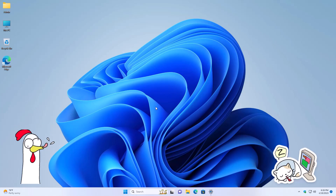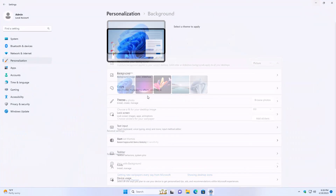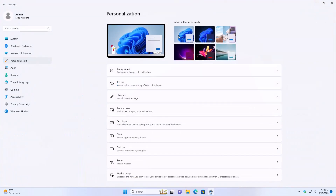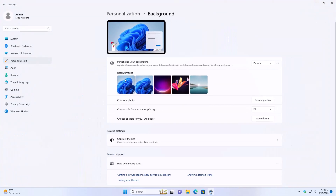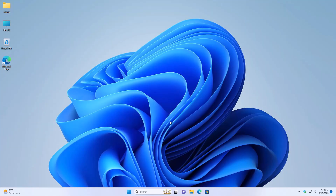Now if you do not want this, you can change it back by going to Personalize the same way, then change your background and just choose the default one you originally had, or switch it over. And you should be good — we're back to normal.